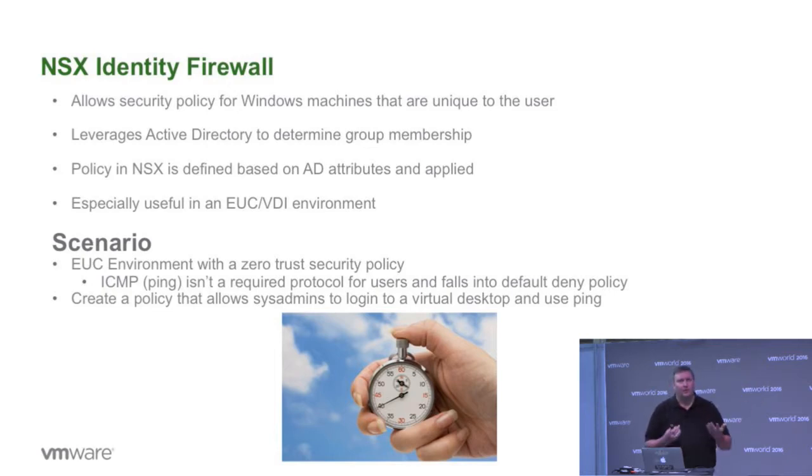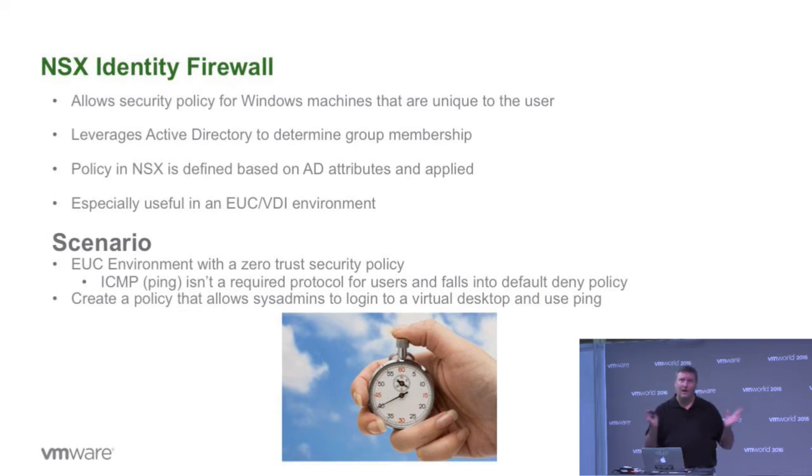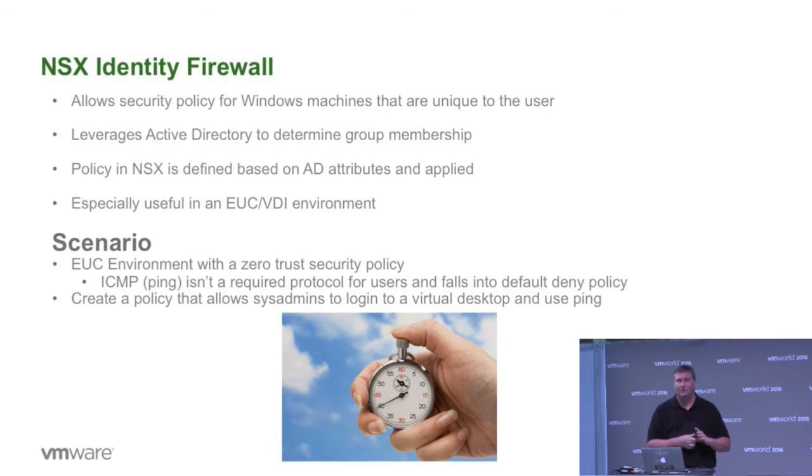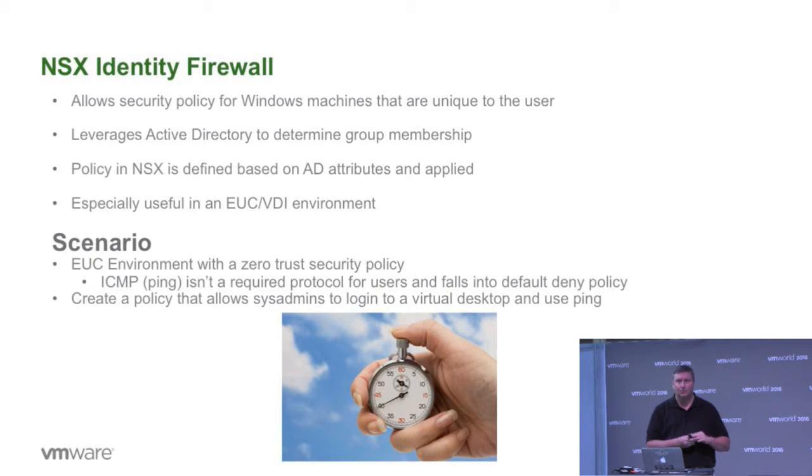Let's assume we're working in an EUC environment with a zero trust security policy, which means by default I block everything, which is great. That's what NSX enables us to do out of the box, which is a huge requirement.